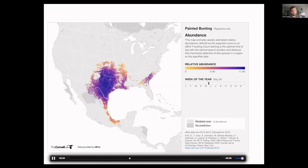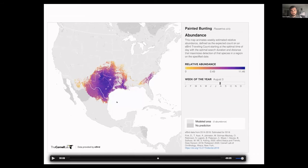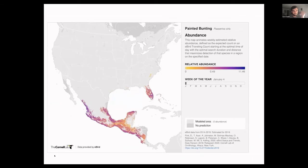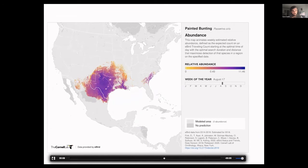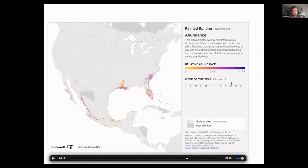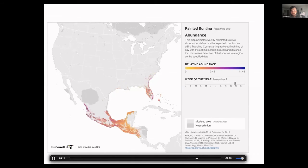The painted bunting is a classic molt migrant. Looking at eBird maps: here's spring migration, here's the breeding range, showing two populations — the main western population and the Sand Hills/East Georgia population that winters in southern Florida. If you look at the western birds in fall, they disappear from the breeding range in October, and instead of being on the wintering grounds yet, they've all packed into the west slope of Mexico, molting. Then as fall migration continues, they move down to their wintering grounds in the Isthmus of Tehuantepec, Guatemala, Belize, and the Yucatan.